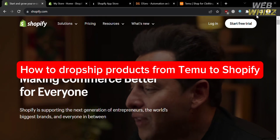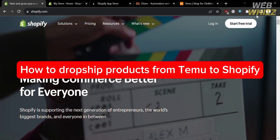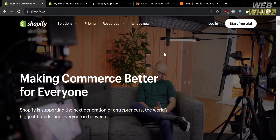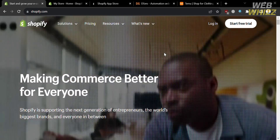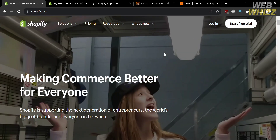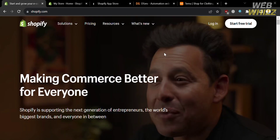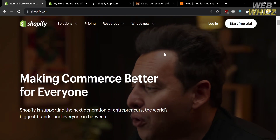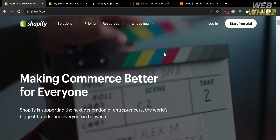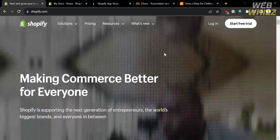How to dropship products from Temu to Shopify. Hello and welcome to our channel, WebWiz. In this tutorial, I'm going to show you how you can dropship products from Temu to Shopify. So please watch till the end to properly understand the tutorial.